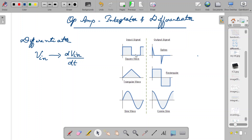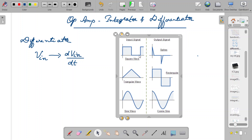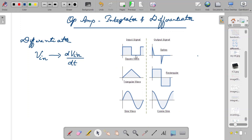After the negative spike, the voltage again remains at 0, so dVin/dt drops back to 0 and remains there. That is how you get the output signal for a square wave input to a differentiator. You can similarly understand how a triangular wave becomes a rectangular wave, and how a sine wave becomes a cosine wave in the case of a differentiator.